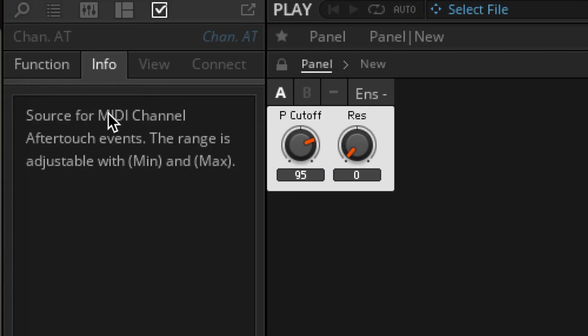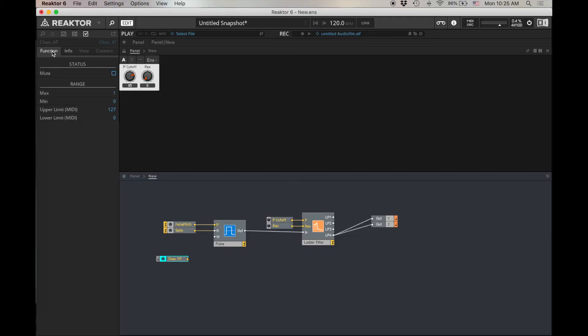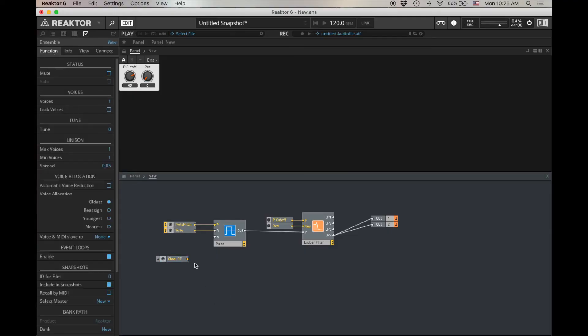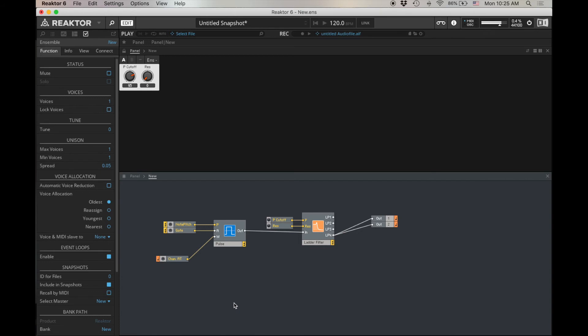Let's peek at this. Okay, source for MIDI channel aftertouch event. The range is adjustable with min and max. Our min and max is 0 to 1 here. That's what our pulse width wants. So now I'm going to hit a key. And now I'm going to push down harder. So after hitting a key, I'm changing that pulse width by adding additional pressure. This is pretty neat.